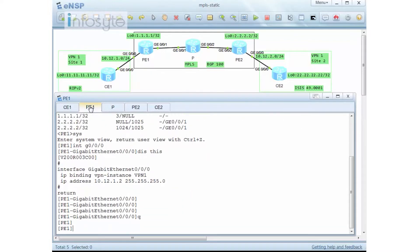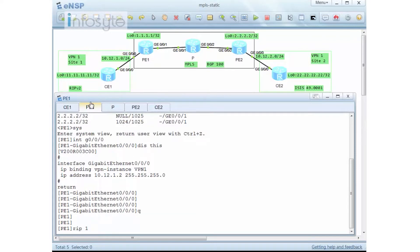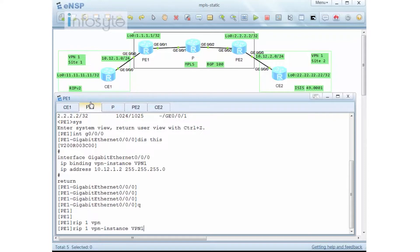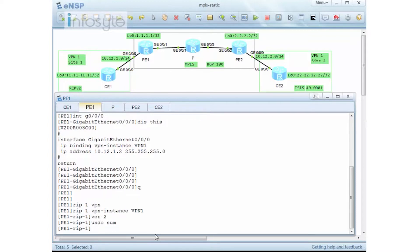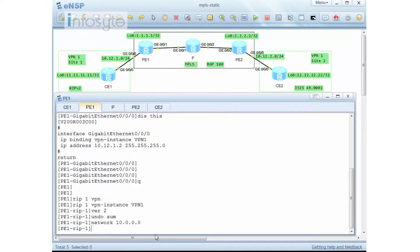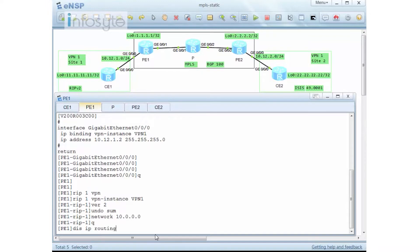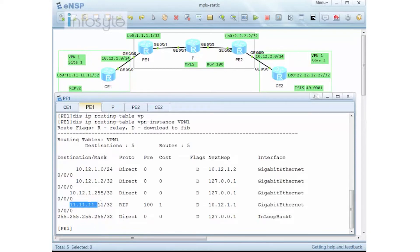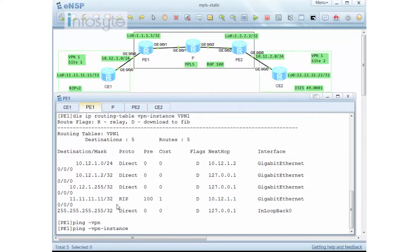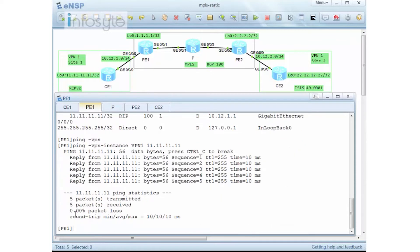For PE1, I also need to configure RIP, but this time with process ID and VPN instance VPN1. I define RIP 1 with VPN instance VPN1, version 2, undo summary, and network 10.0.0.0. Checking the routing table for VPN instance VPN1, I can see 11.1.1.1 learned from RIP. Ping to 11.1.1.1 confirms connectivity — everything looks fine.